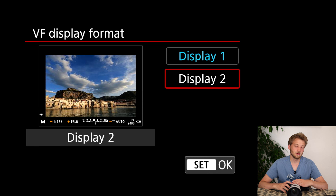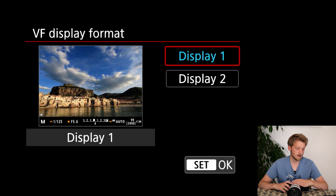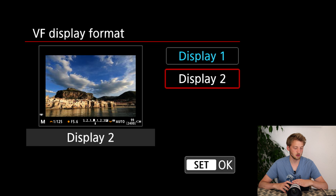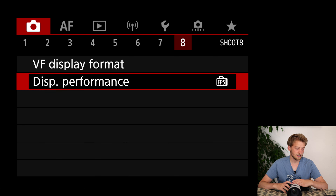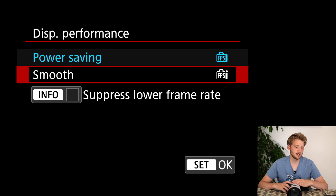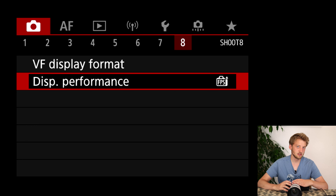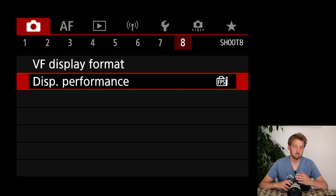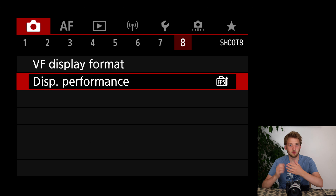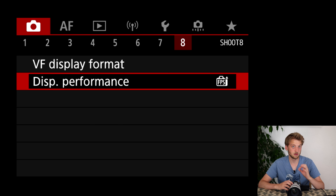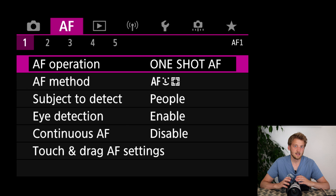I prefer to have the large viewfinder format with settings overlaid. Finally, I put the display and viewfinder on a performance setting, meaning a more fluid experience even though it may drain the battery a bit more. When shooting birds that are moving, I really want a smooth experience.